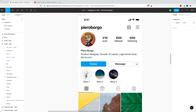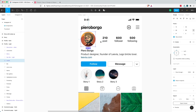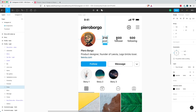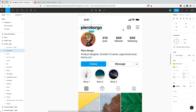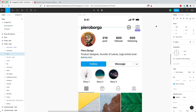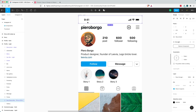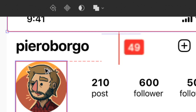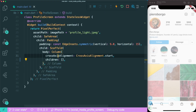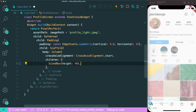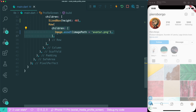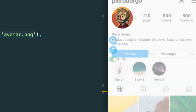We are only going to build the user statistics section, with the avatar and the different statistics like posts, followers, and following. Since we are not doing the top header — which was done in a previous video — we are going to measure the distance from the status bar to the avatar. It requires a sized box of height 49 for spacing. Inside our column, we will add a sized box of height 40, and then a row with the children and the image asset of the avatar.